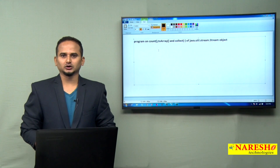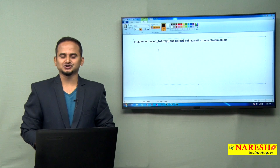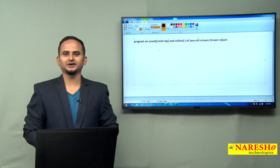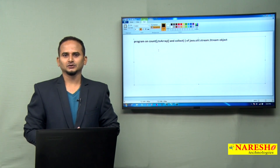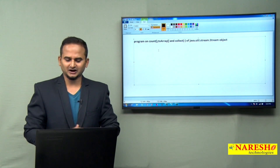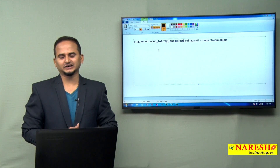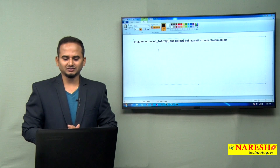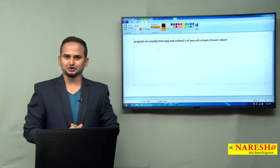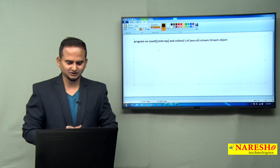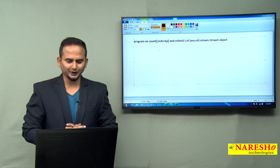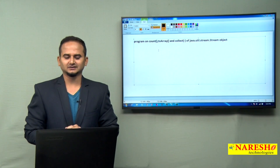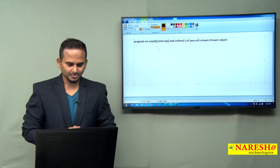Welcome to Naray Sai Technologies, this is Ram Chindar. In this video, I am going to discuss some other methods related to the java.util.stream.Stream object. Those are count, toArray, as well as collect.